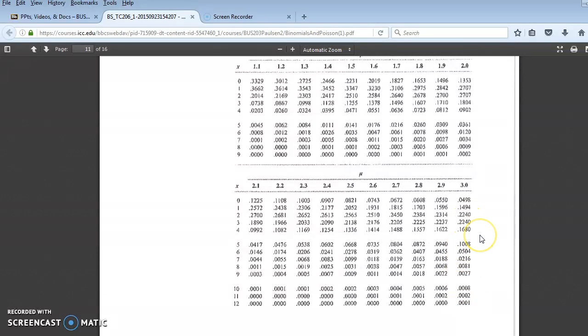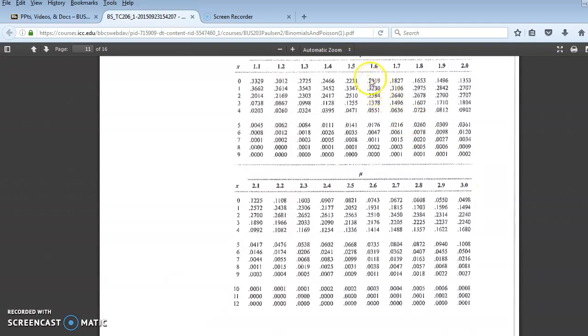Remember, with Poisson problems, the average will change. So if it says 3 per hour, and then the question asks you, well, how many or what's the probability in a half hour period, then you just go from this column of 3 per hour to this column of 1.5 per 30 minutes.